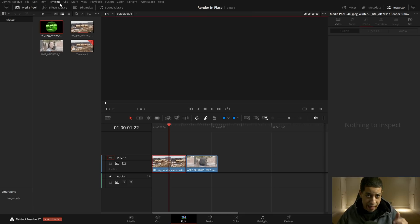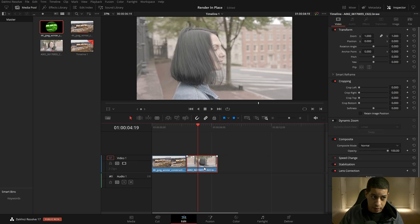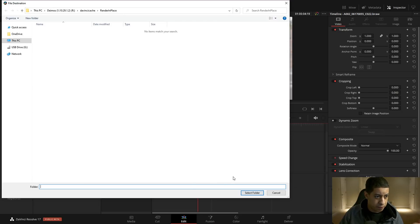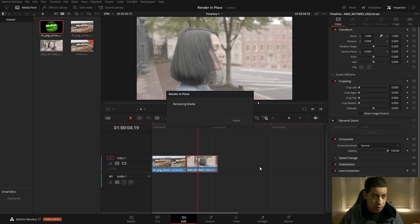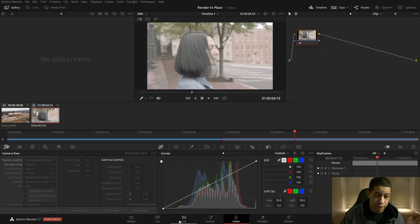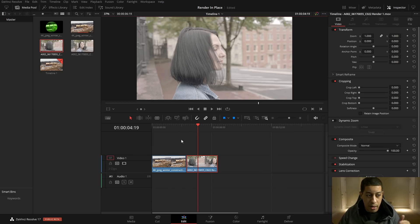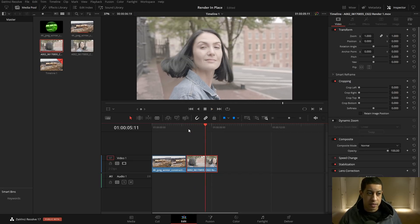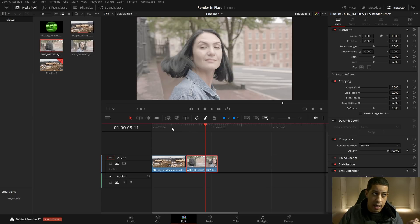After decomposing, you get the original file back, all the effects are there, it looks identical, and you have both files available. It's super simple to go back and forth between the two. To demonstrate the raw file caveat: if you do render in place with a raw file, when you go to the color page you'll lose all of those raw color settings because it's now a completely different file type.